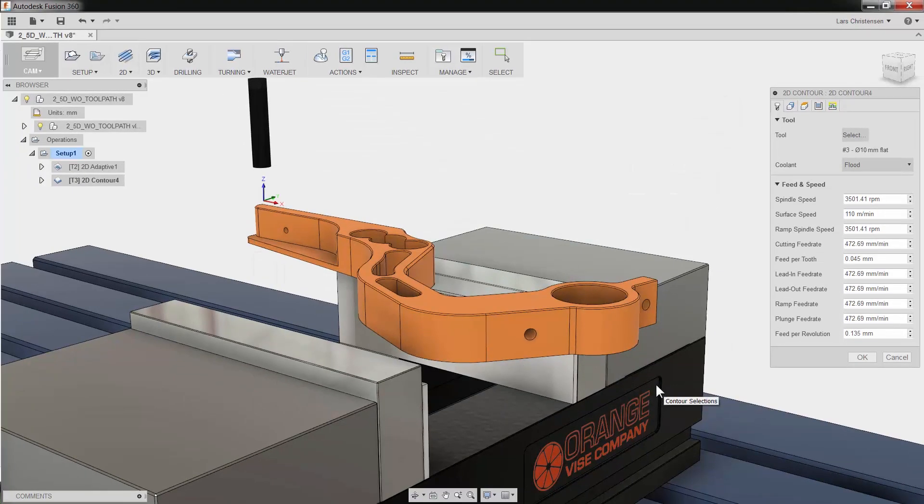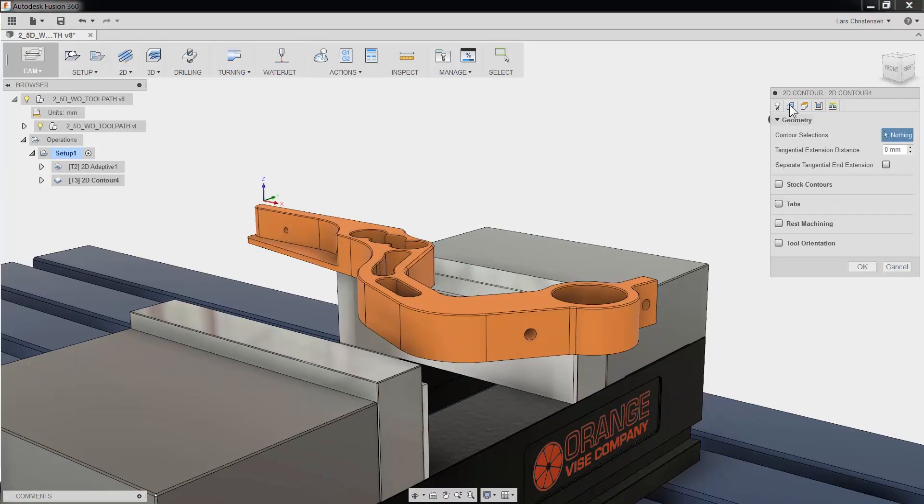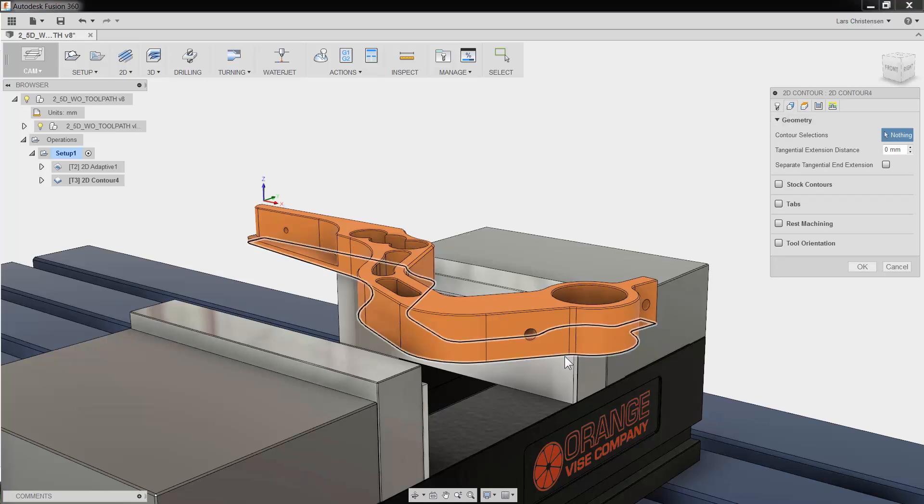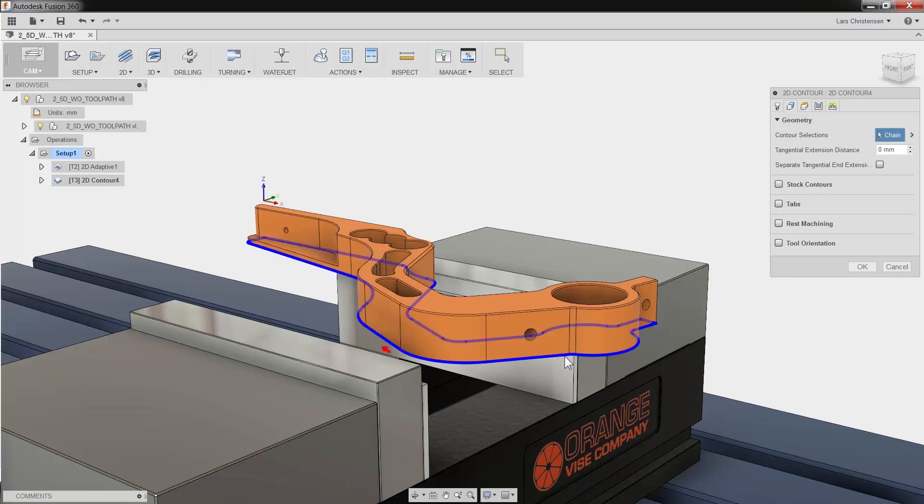The second tab is Geometry. This is where we can select what we want to machine. I am going to select the bottom edge right on our Fusion model. The great thing is, if there is a change later to our model, Fusion 360 will know and you can update the toolpath with the click of a button. You do not have to reprogram your part.